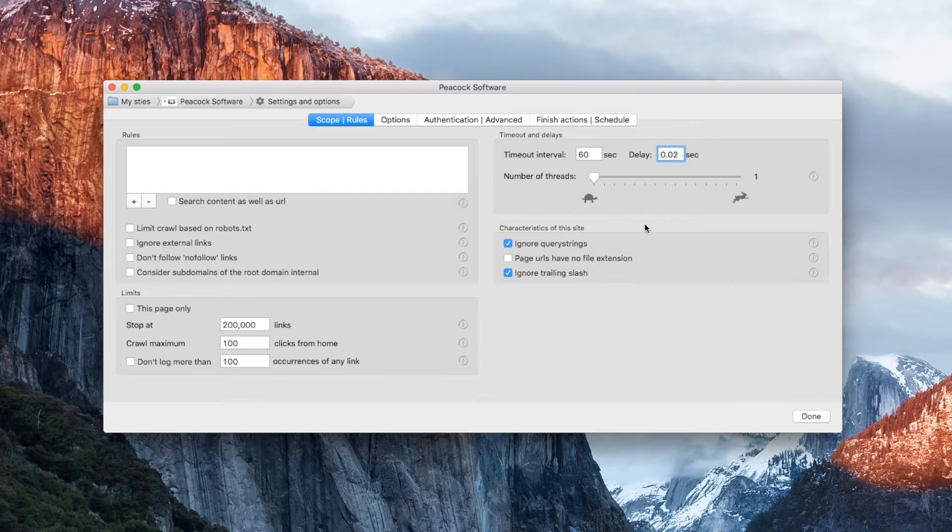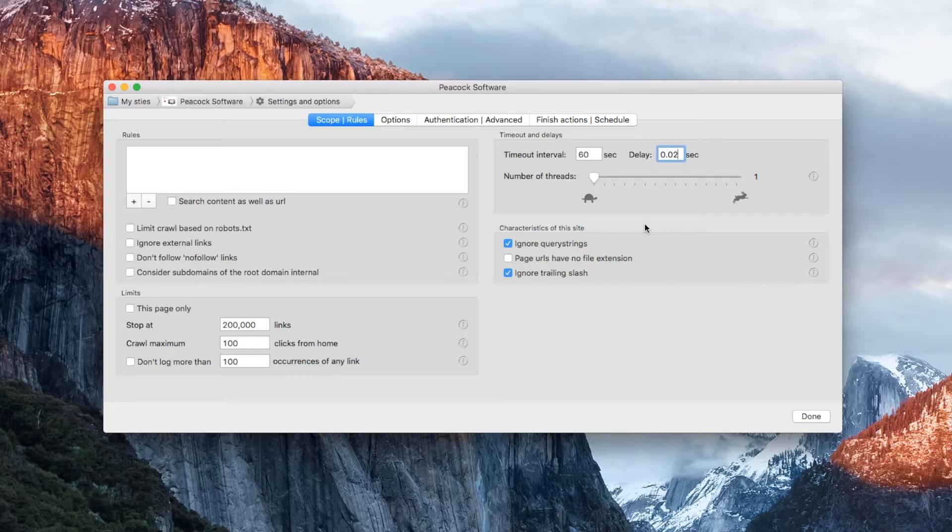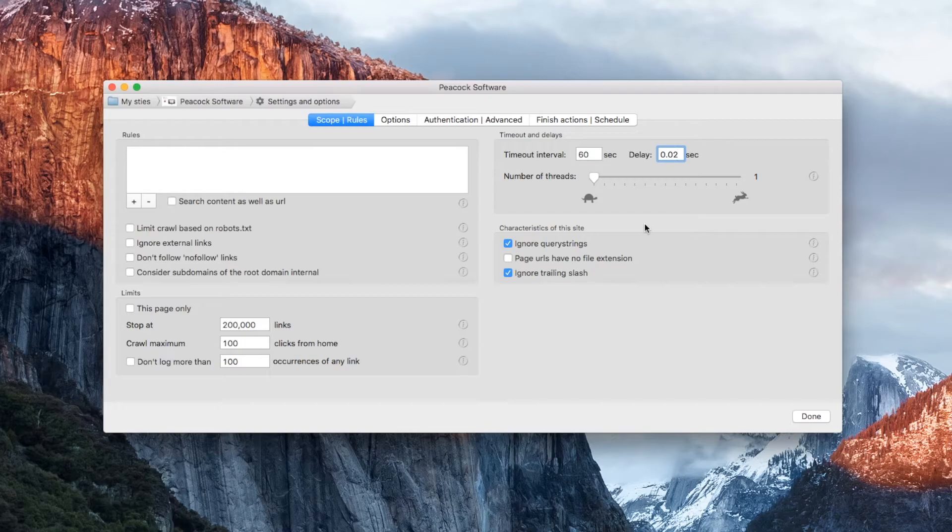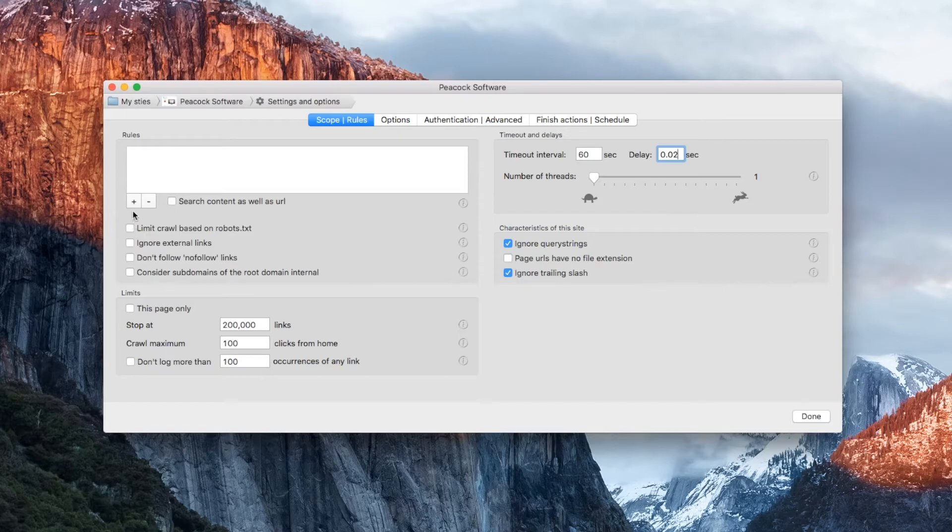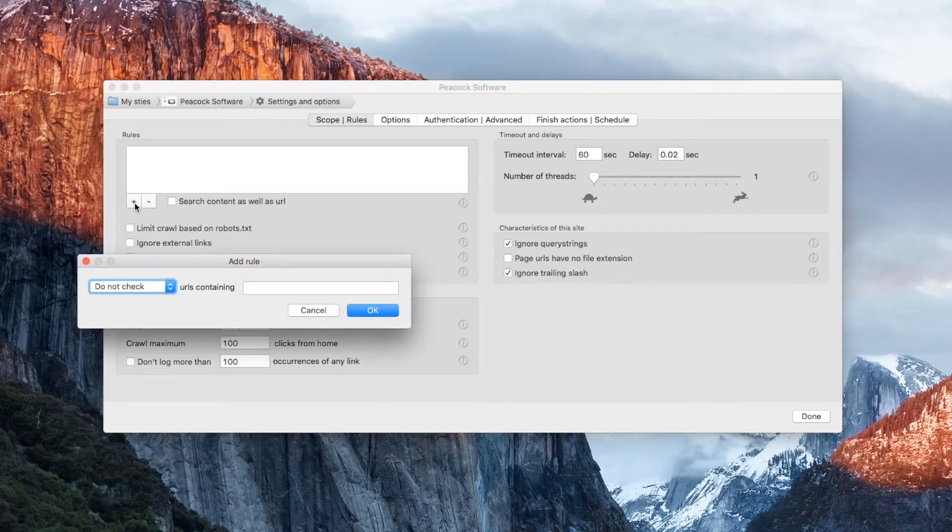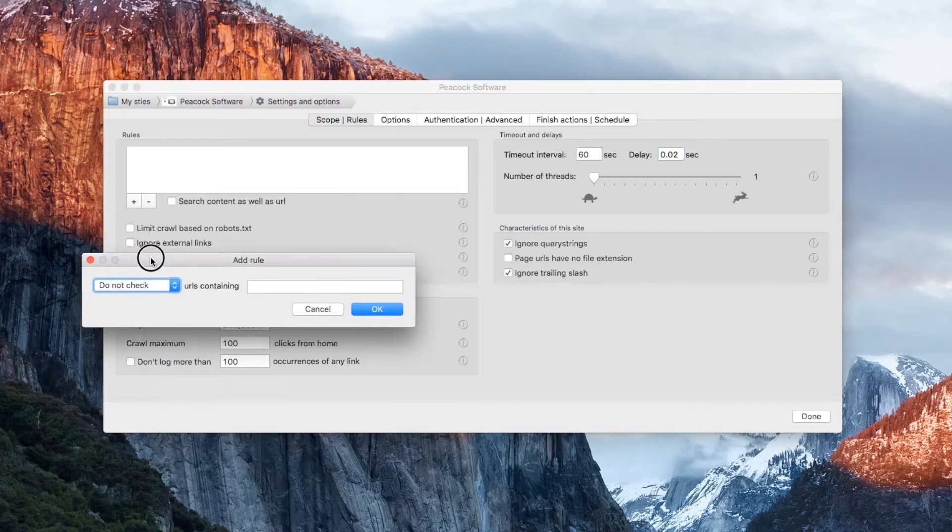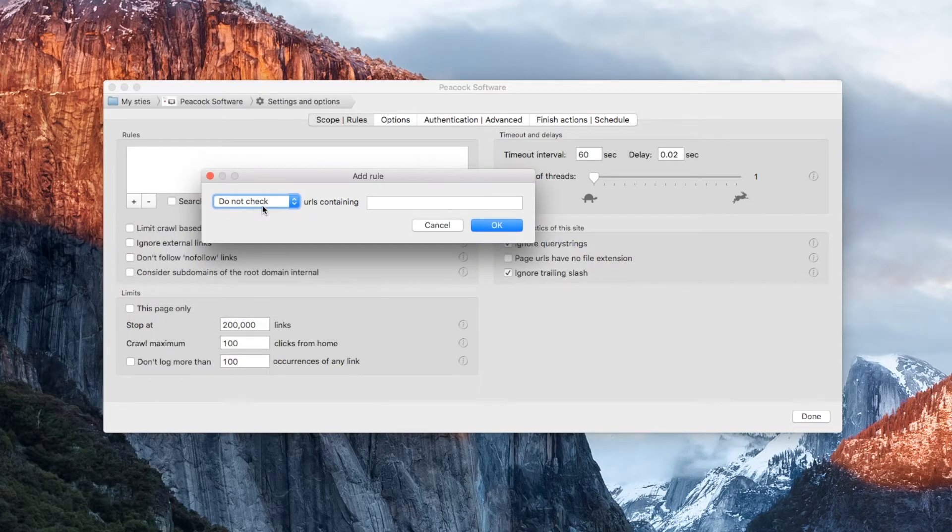It can also help to ignore multiple similar pages, such as a message board. In some cases, this setting can prevent Scrutiny from going into an infinite loop. If there's a particular area of your site that you want to exclude, or maybe you're interested in only scanning a particular part of the site, then you can set up an only follow or a do not follow rule.